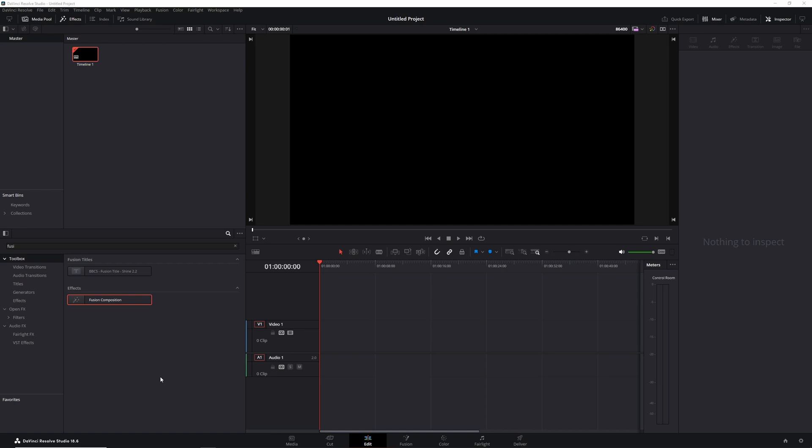Once downloaded, you can open it up in Resolve or in Fusion Standalone. Right now I'm showing it in DaVinci Resolve because I think most of you use that, but later on I'll swap over to Fusion Standalone as well.